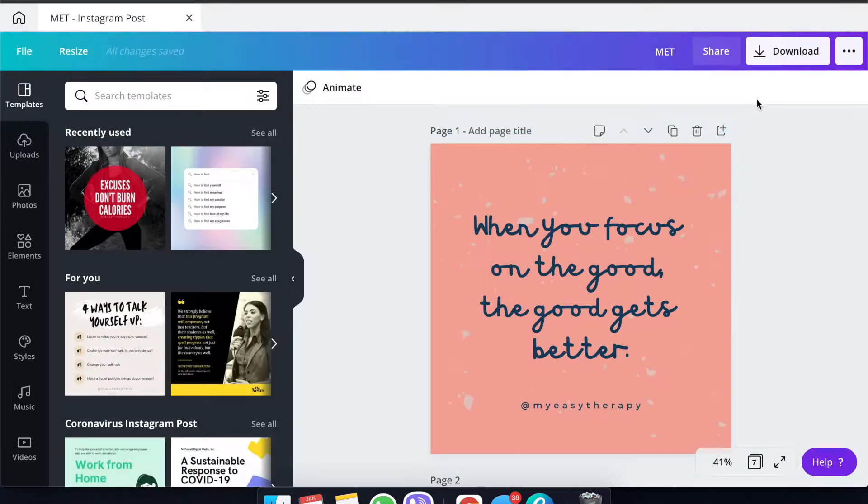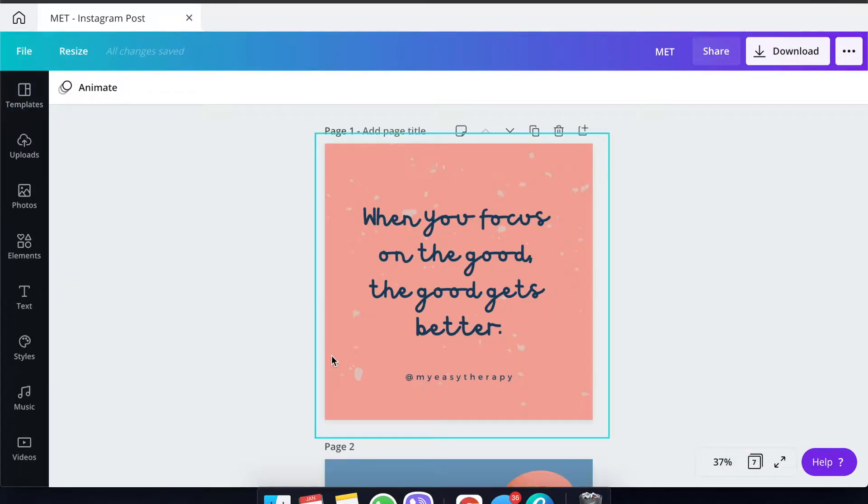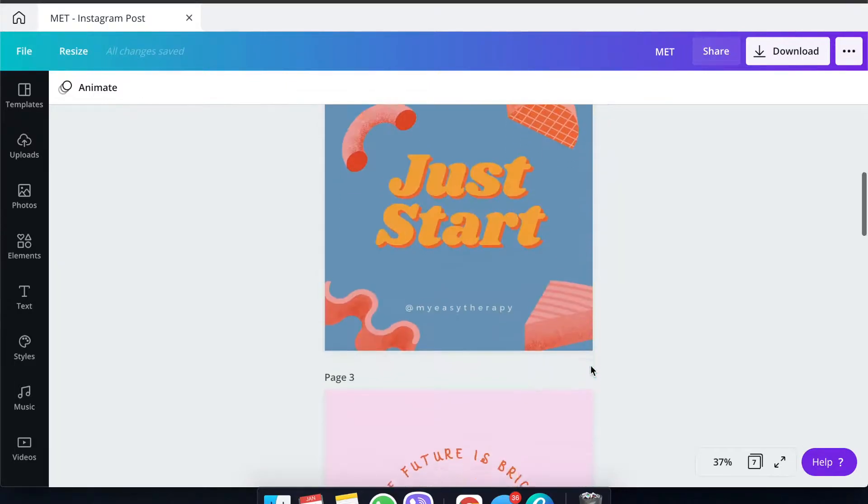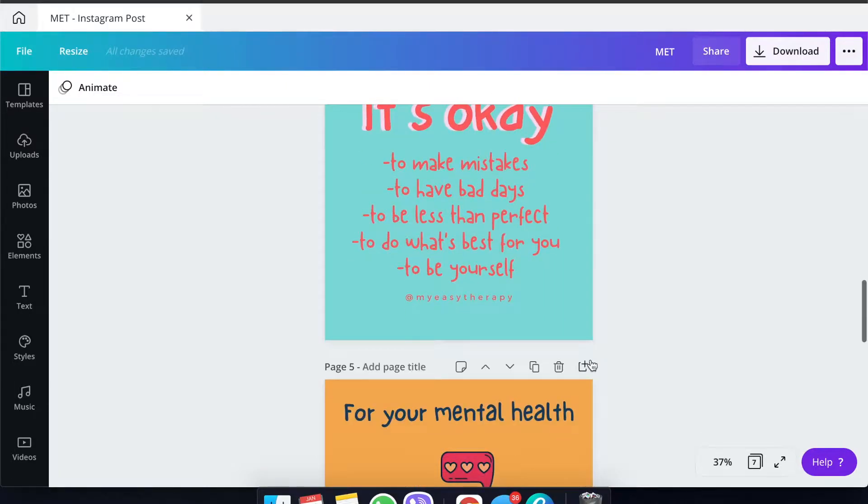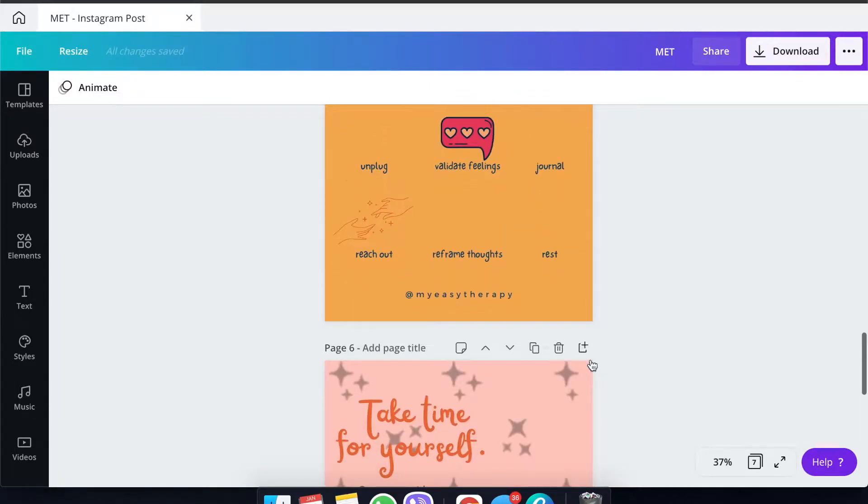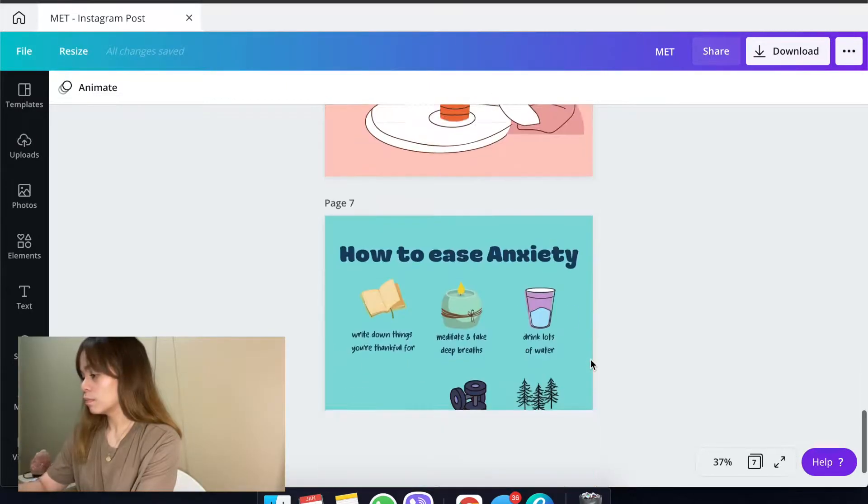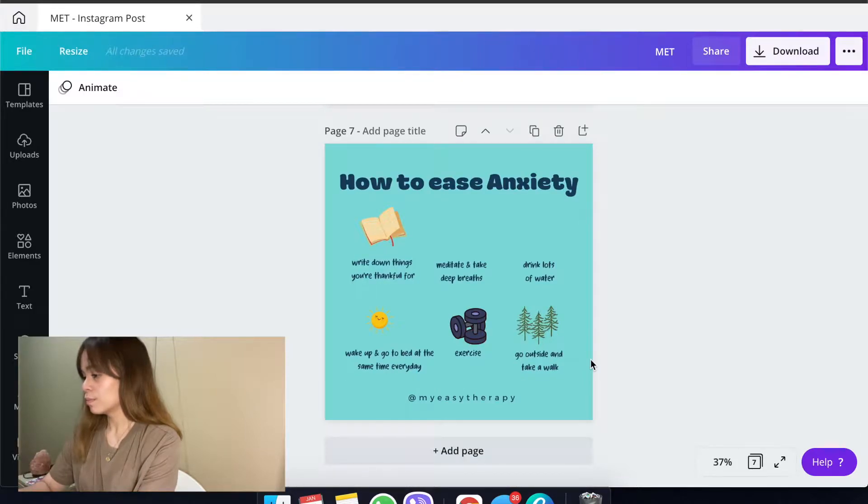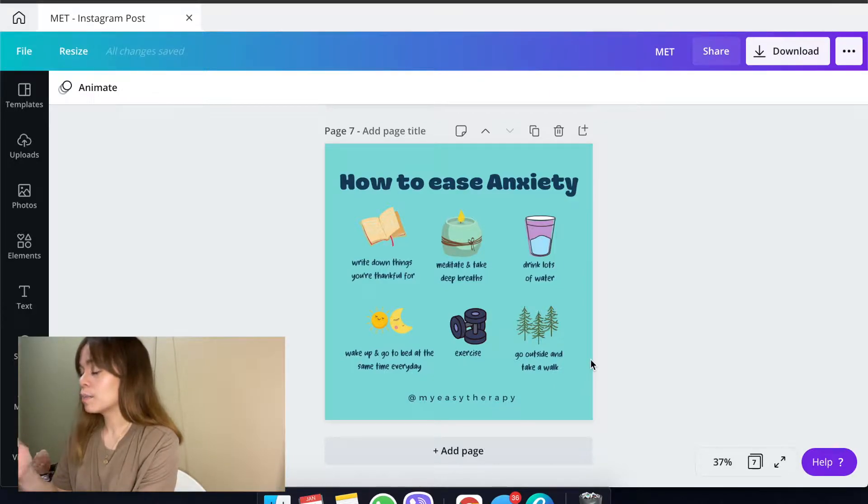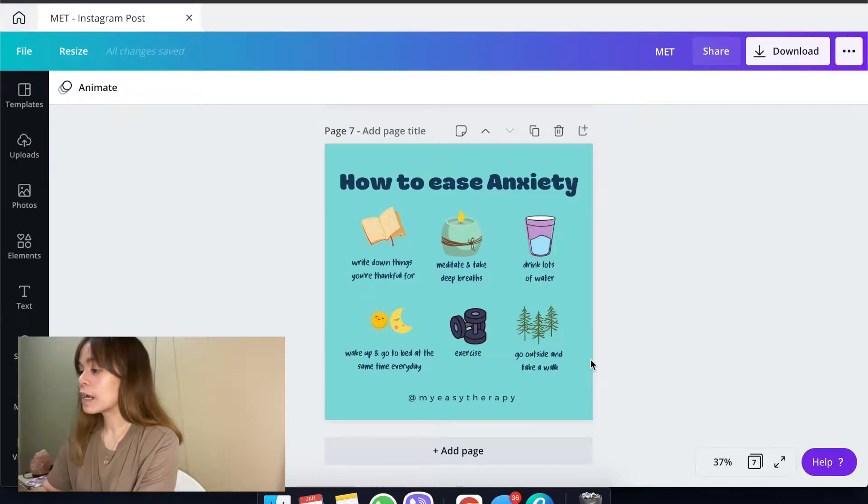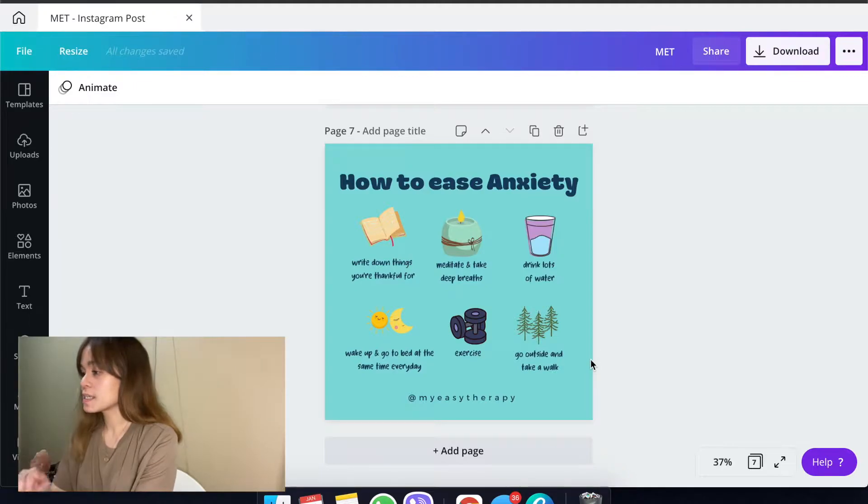For example, for this one, we already pre-created some posts here that are going to be scheduled for a client. This is a one-week schedule because they're posting every day, so we're just doing one week for this sample.